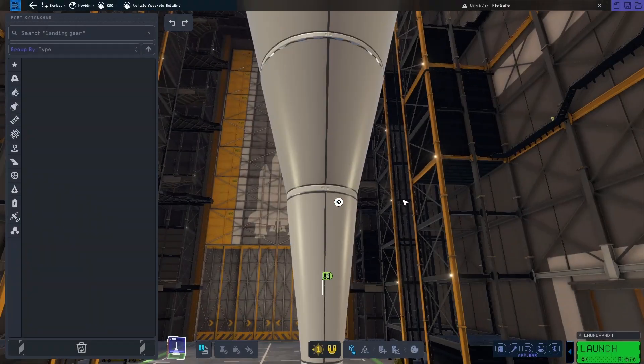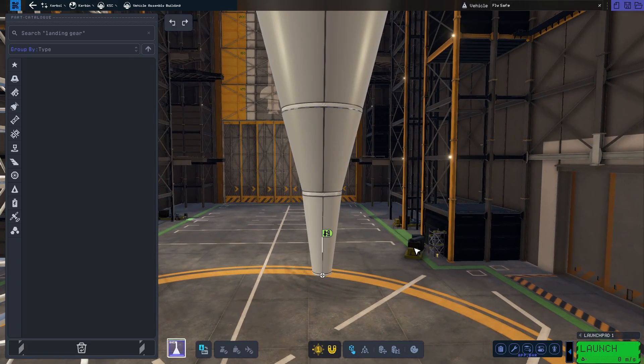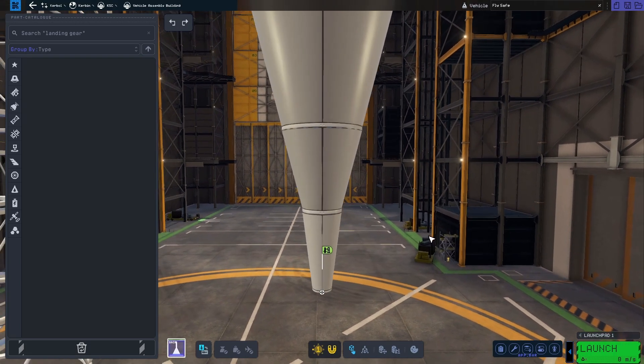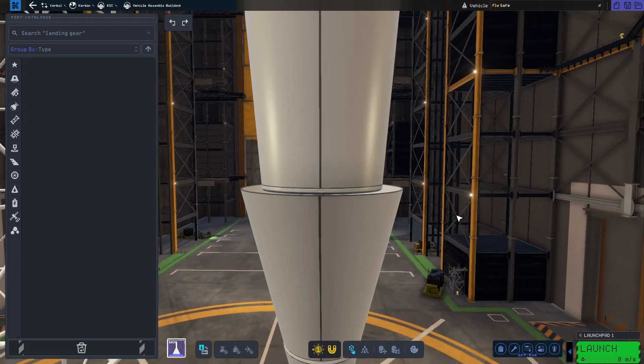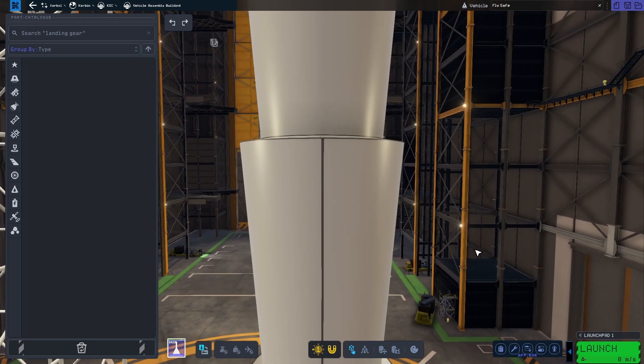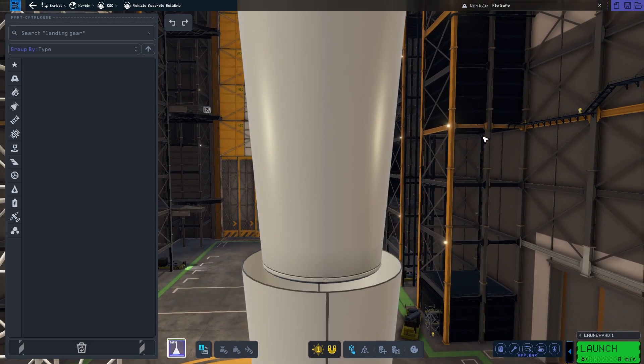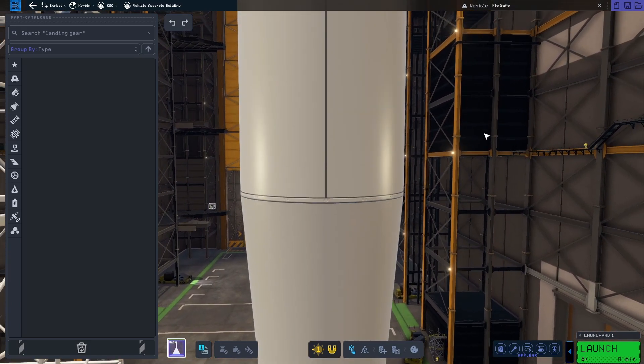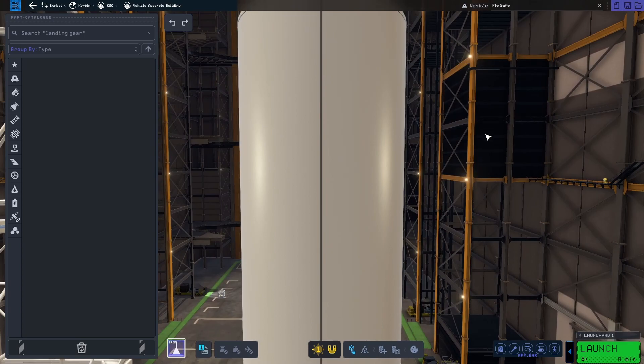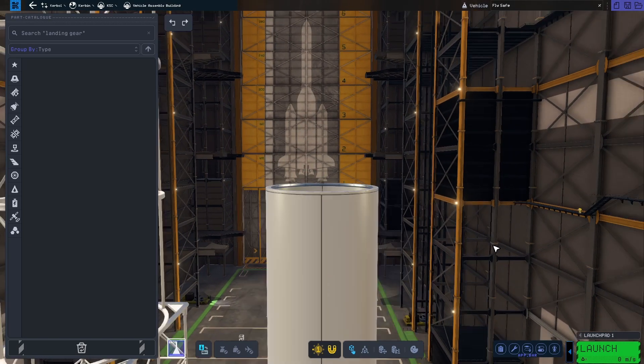Besides all the trusses, we also get some new tubes. These tubes can be modified lengthwise. However, they don't necessarily line up with a different size as you can see. We find a tube in each size category.